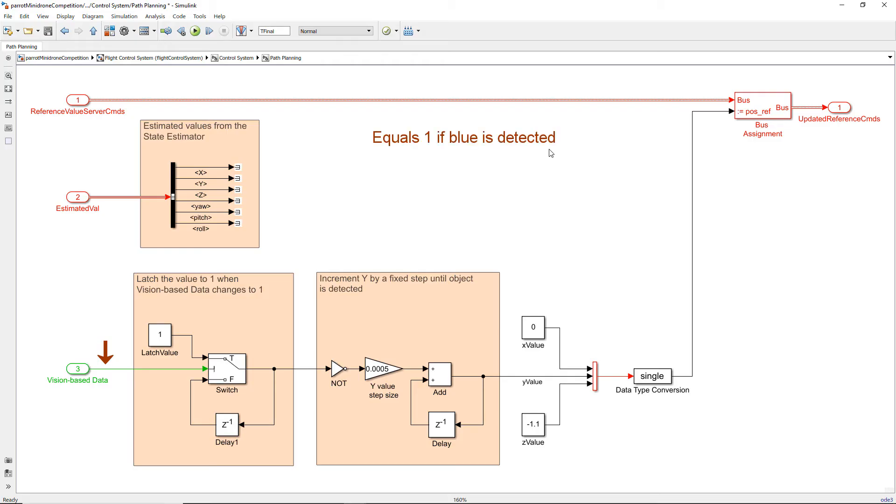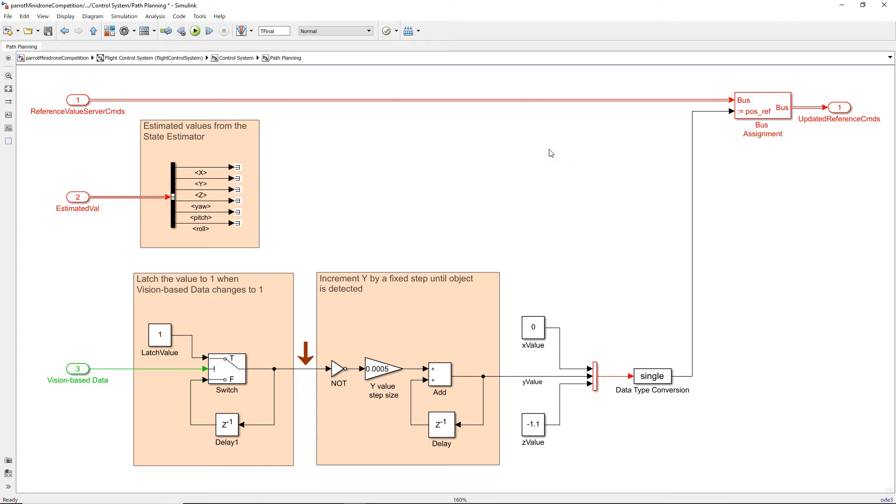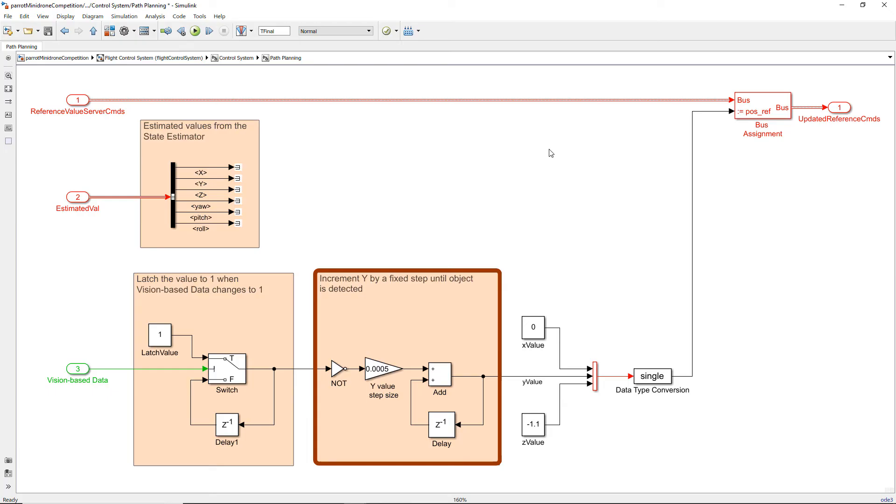This takes a value 1 if blue is detected, otherwise it takes a value 0. We latch this output to 1 from the first moment where the vision based data takes the value 1. In the second part we constantly keep incrementing Y by a specific value until the input value is 1, and the value at the output is what we update in the position reference.